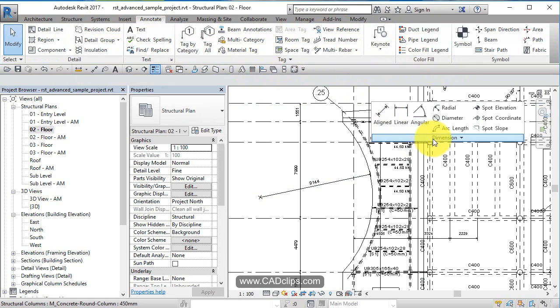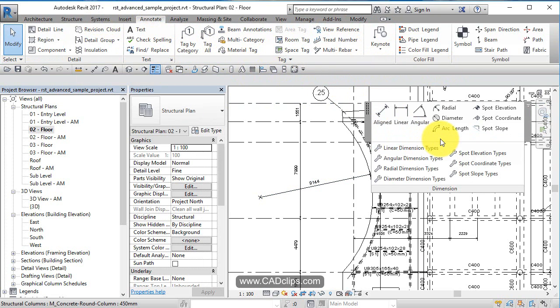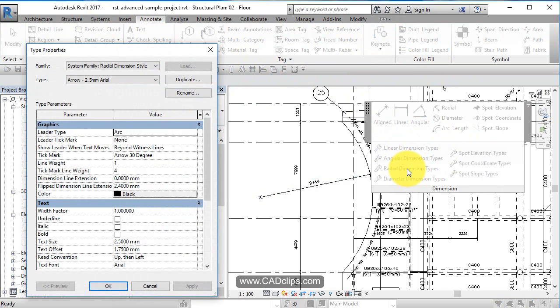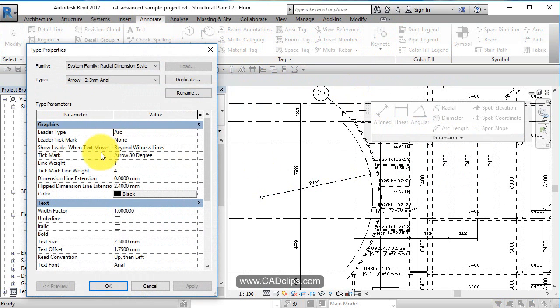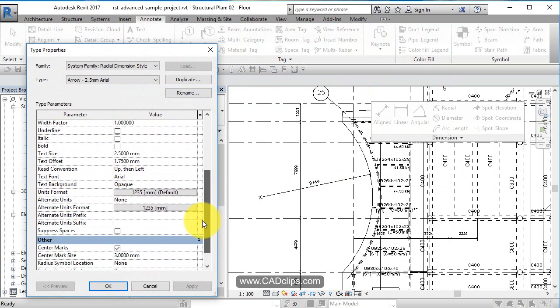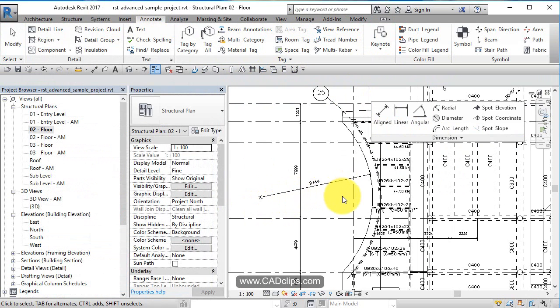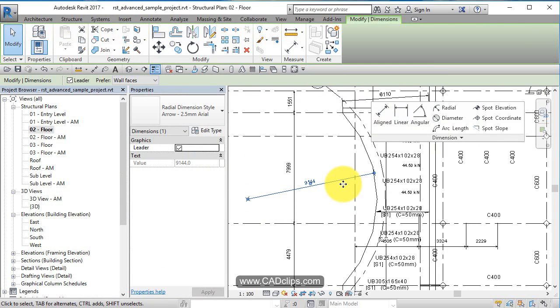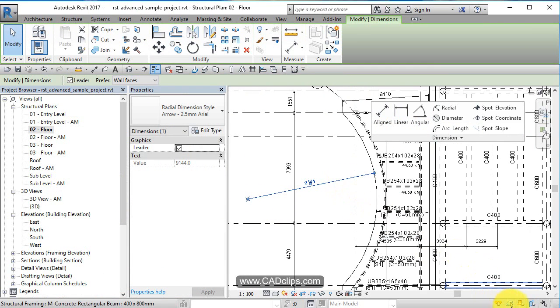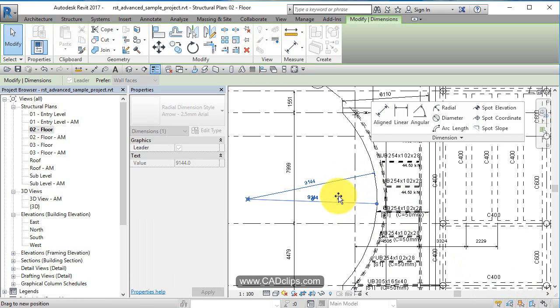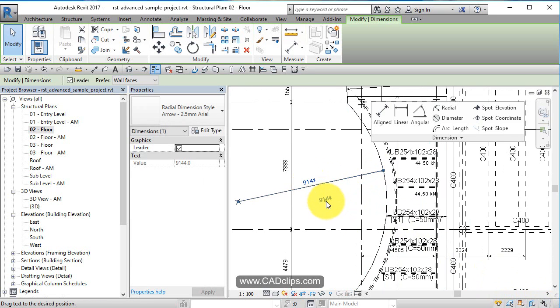If you go into radial dimension types, you'll see that same dialog box where you can choose to follow project units or use independent units. You can also add alternate units. Once the radial dimension is placed, you can click and drag to move it along.